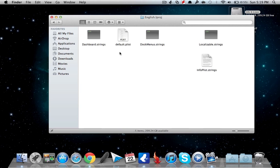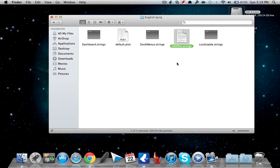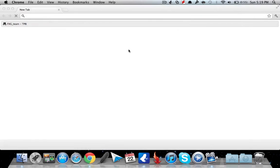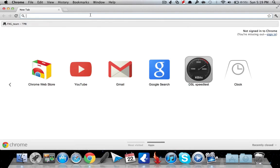Go ahead and go to English.lproj, and now you will find a file named infoPlist.strings. Now you have to edit this file. To edit it, you will need a program called